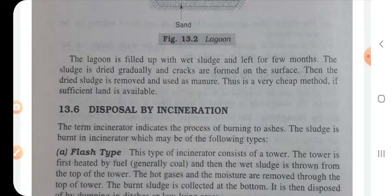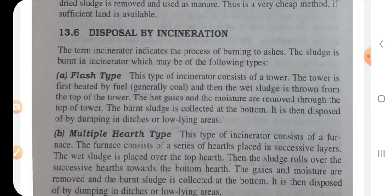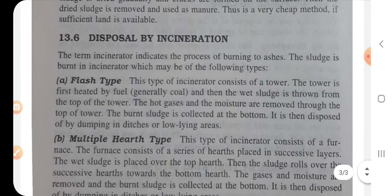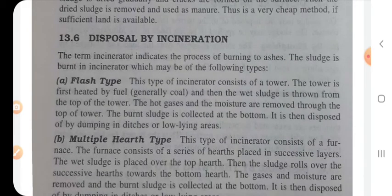Disposal by incineration: incineration refers to the process of burning sludge to ashes. The sludge is burnt — this is a very important and maximum-use disposal method. There are two types: flash type and multiple hearth type. The incineration unit consists of a tower that is first heated with fuel and the sludge is burned inside.